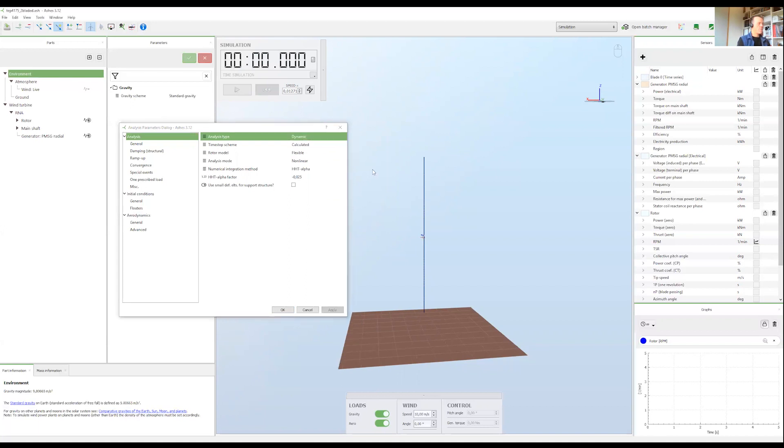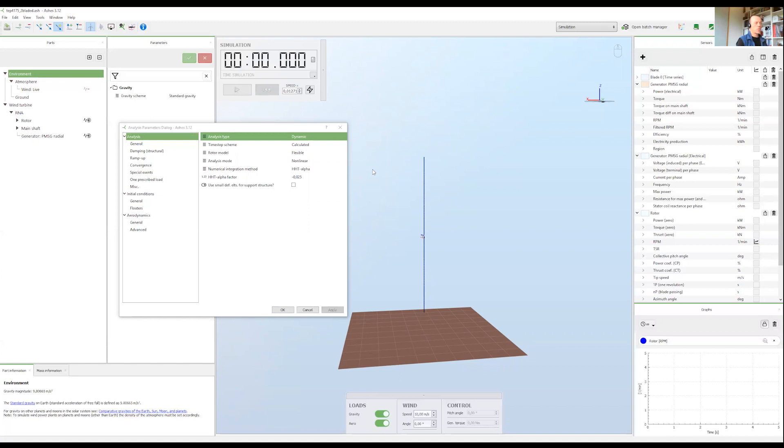So what's the difference between dynamic and loads only? Well dynamic is the workhorse, the basic, the most common simulation you do using Ashes, and essentially it is based on Newton's second law.